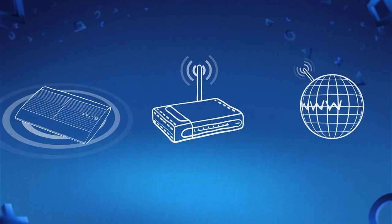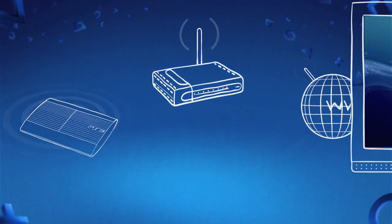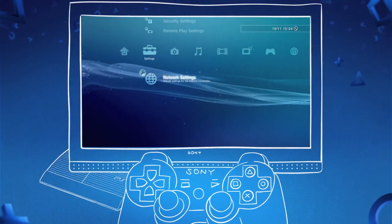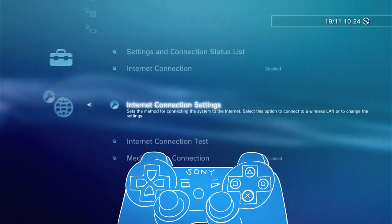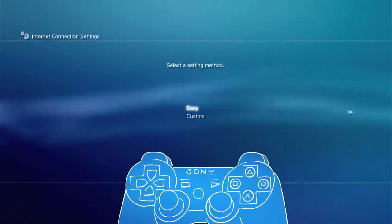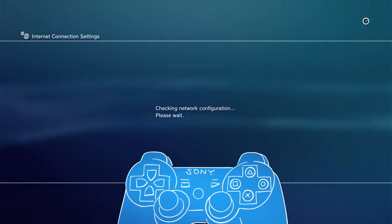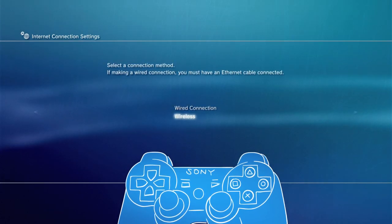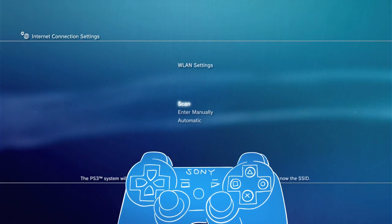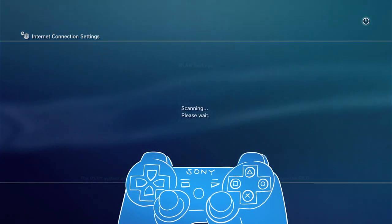If you want to connect your PS3 wirelessly, just like the wired connection, head to the internet connection settings and follow the on-screen instructions. But this time, select wireless as your connection method. To search for your connection, select scan from the WLAN settings screen.